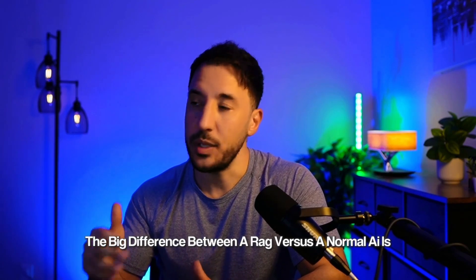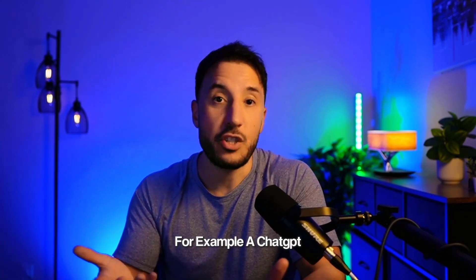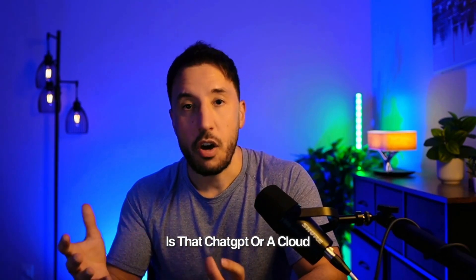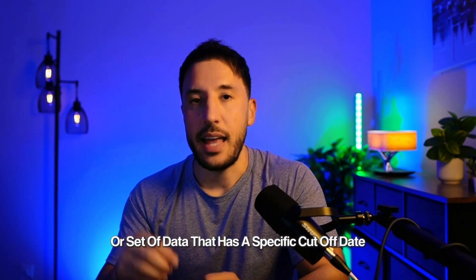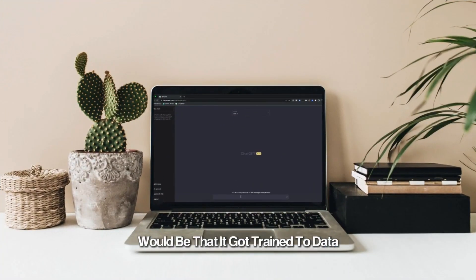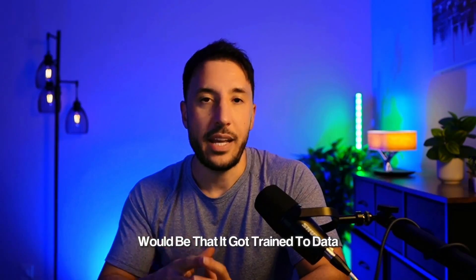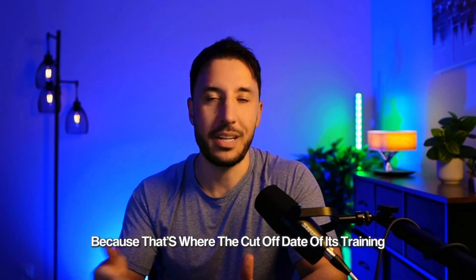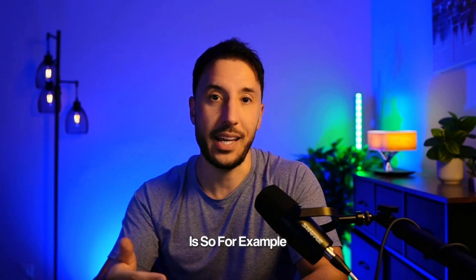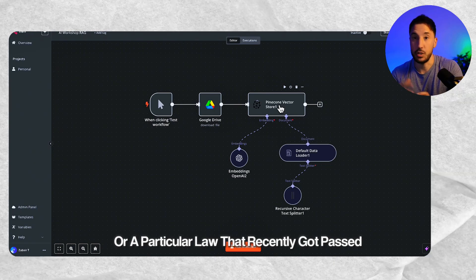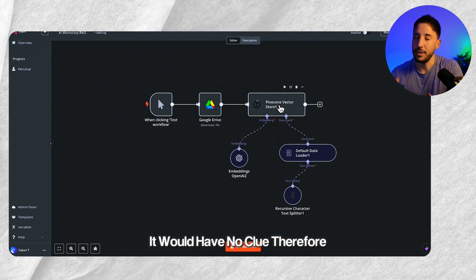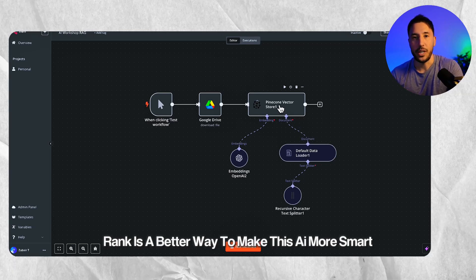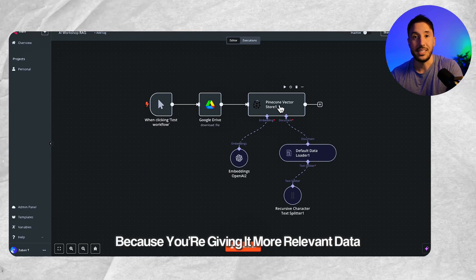The big difference between a RAG versus a normal AI is, for example, ChatGPT or Claude, they have been pre-trained on a set of data that has a specific cutoff date. For example, ChatGPT's last update would be that it got trained to data up to September 2024, and anything beyond that it has no knowledge of because that's where the cutoff date of its training is. So if you want to ask AI about a particular event or a particular law that recently got passed, it would have no clue.